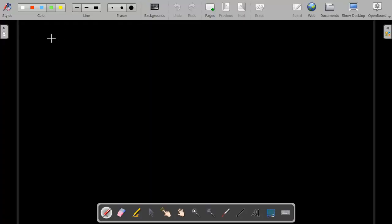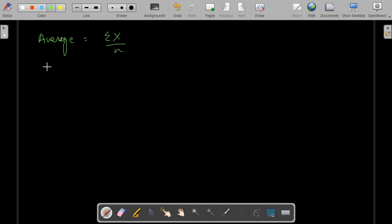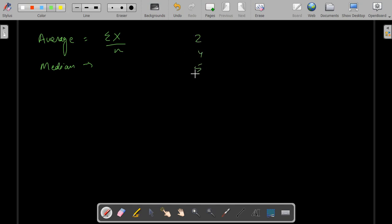The mean is nothing but the average of your data set — summation of x upon n. Median is nothing but the center part of your data set, and the median is taken out from sorted data. Suppose you have a data set like 2, 4, 5, 6 and 7 — the median would be 5 here, the middle part of your sorted data set. And the mode is nothing but the frequency.